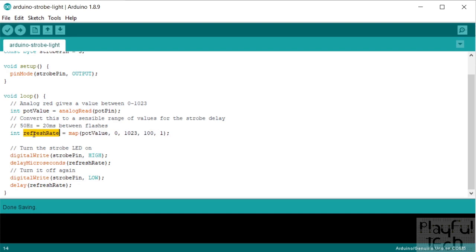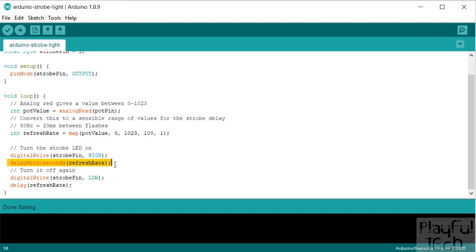So we've now got a value between 1 and 100 depending on how far we've twisted that potentiometer wheel around, and we'll assign that to refresh rate. And then all we simply do is we write a high value to the strobe pin. So remember, this is going to go to the gate of the MOSFET, and that's what's going to allow the 12 volts to flow through the LED panel. And we're going to wait for however many seconds with the refresh rate, so whatever the value we've calculated here, we're going to leave the LED on for that length of time.